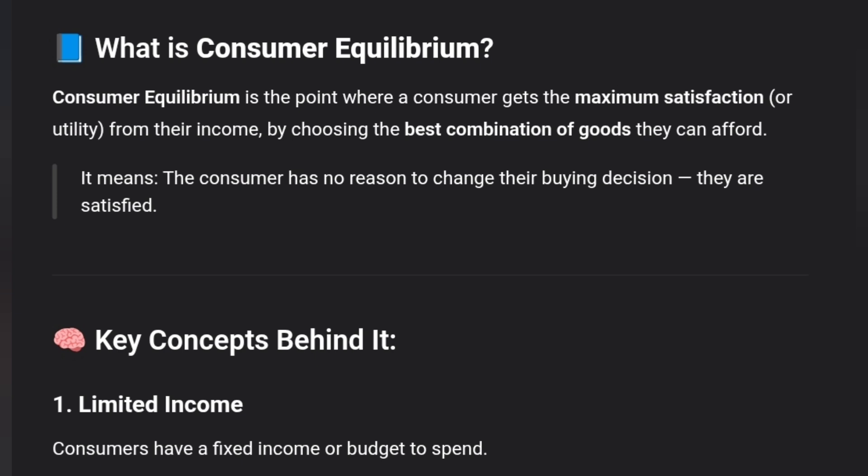In this case, there are other options, but if you are at the point of maximum satisfaction, that is Consumer Equilibrium. Once the customer is satisfied at that point, it is the Consumer Equilibrium.